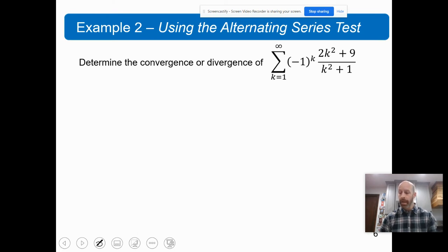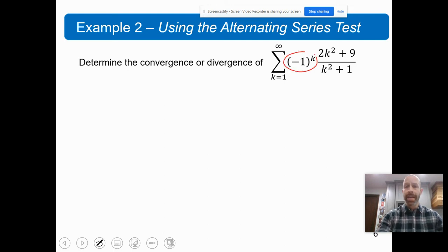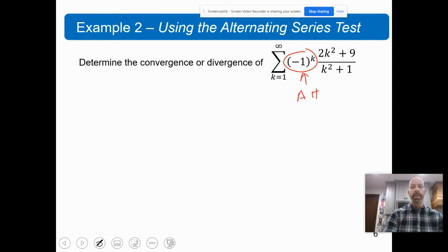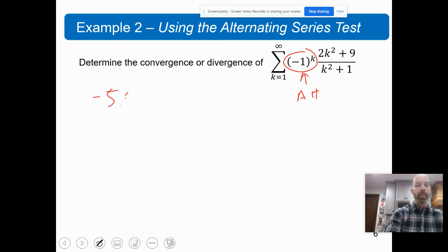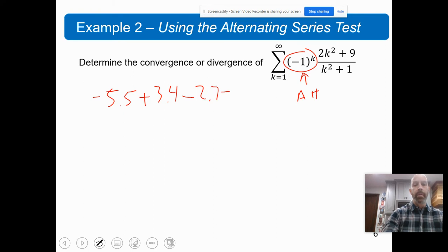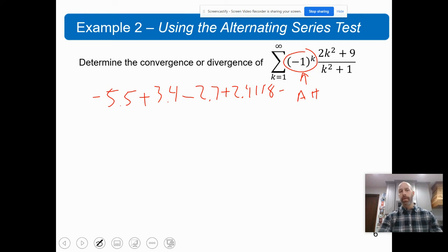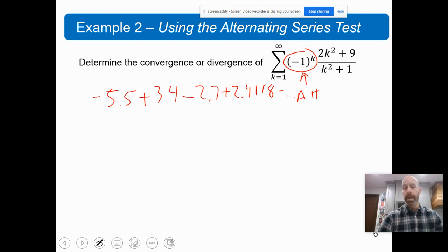Let's look at a different, more complicated example. Determine the convergence or divergence of this series. We can identify what's making it alternating. Listing out the first few terms: the first term is negative 5.5, then plus 3.4, minus 2.7, plus 2.4118, minus, and so on. You can indeed see this is an alternating series.